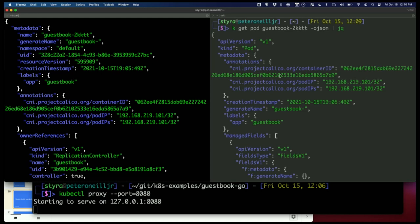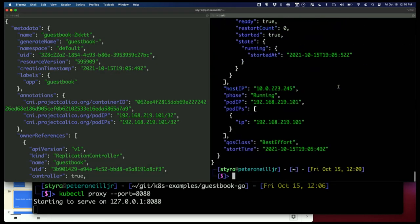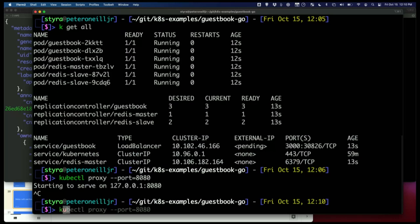Now I'm going to move into the next tool: port forwarding. I'll stop my proxy. Port forwarding — we talked about the proxy being a full connection between the cluster and your laptop, connecting the whole API to your laptop. With port forward it's a little more specific: I want to forward one specific pod, one specific deployment, or one specific service to my computer so that I can interact with it and troubleshoot that thing.